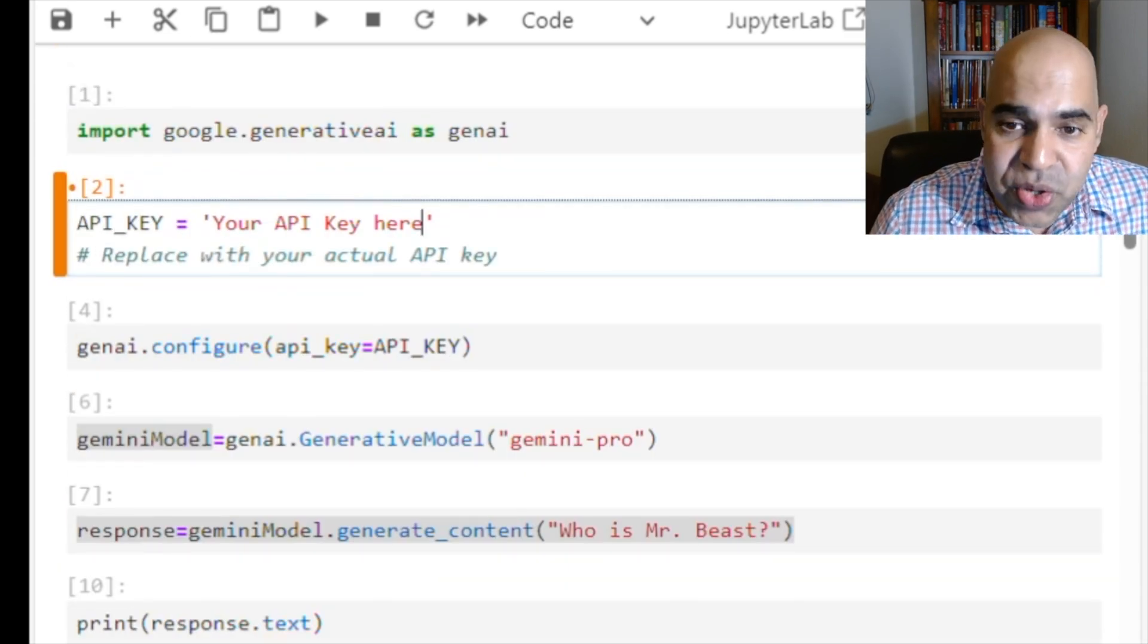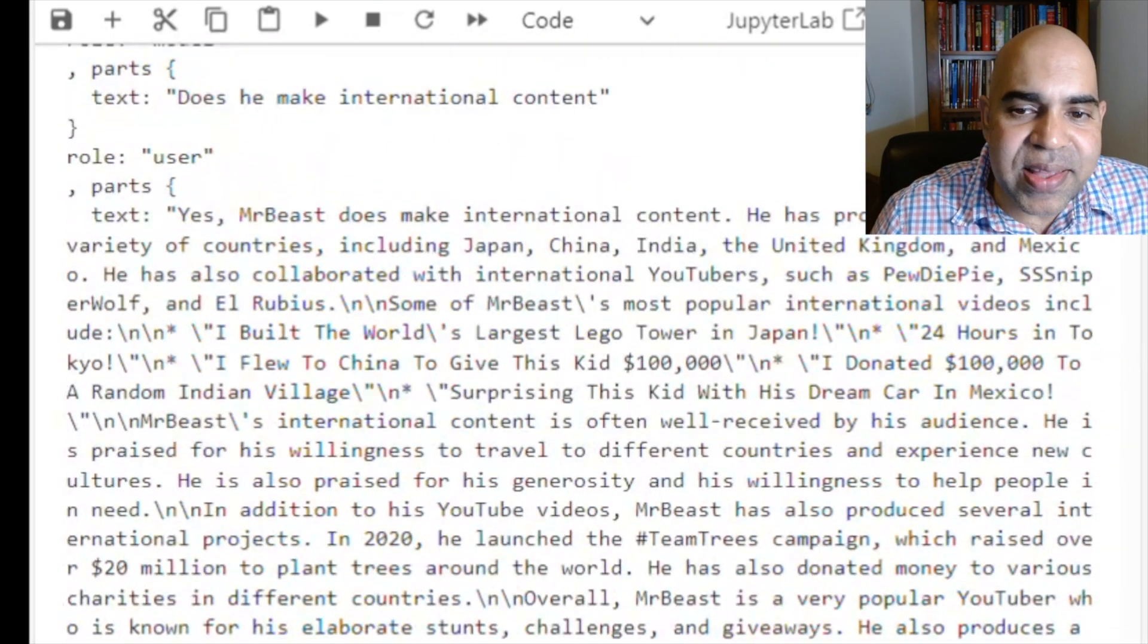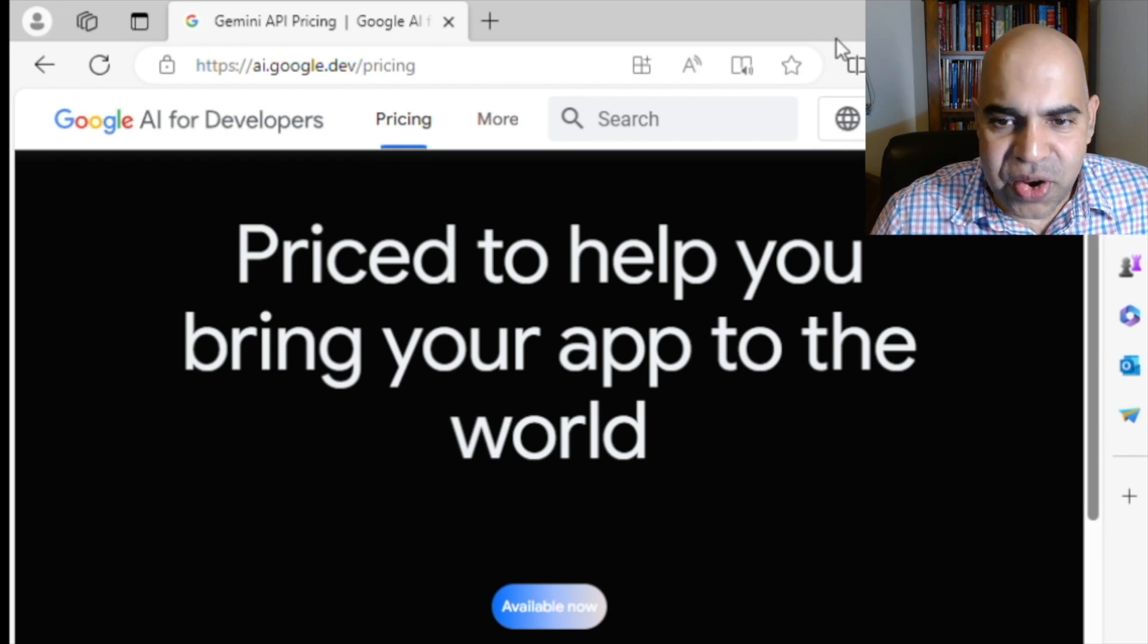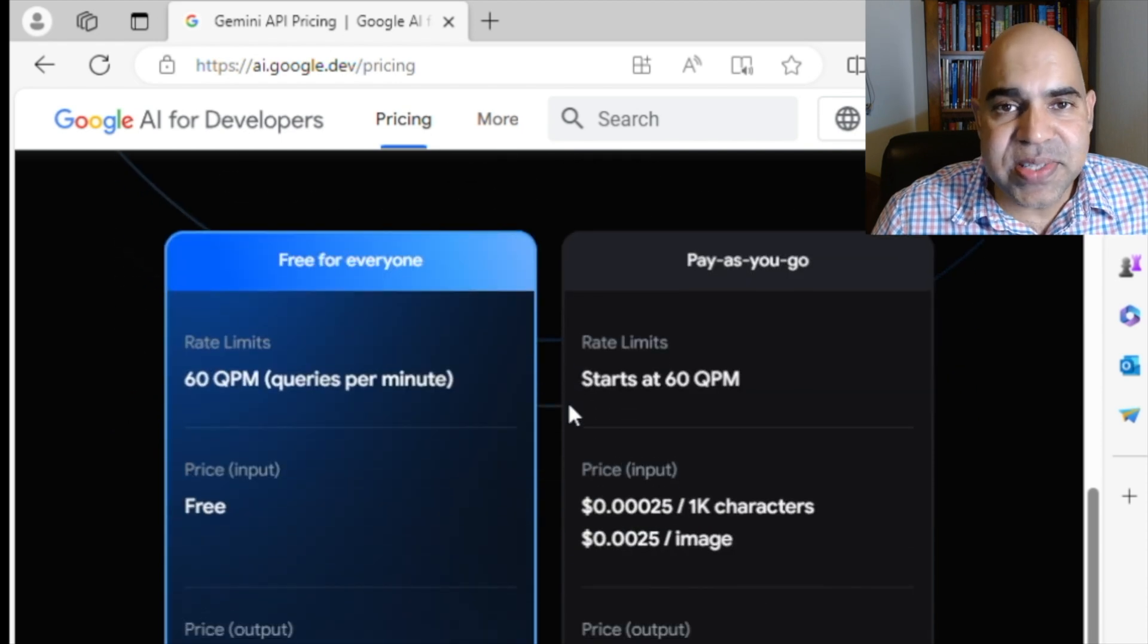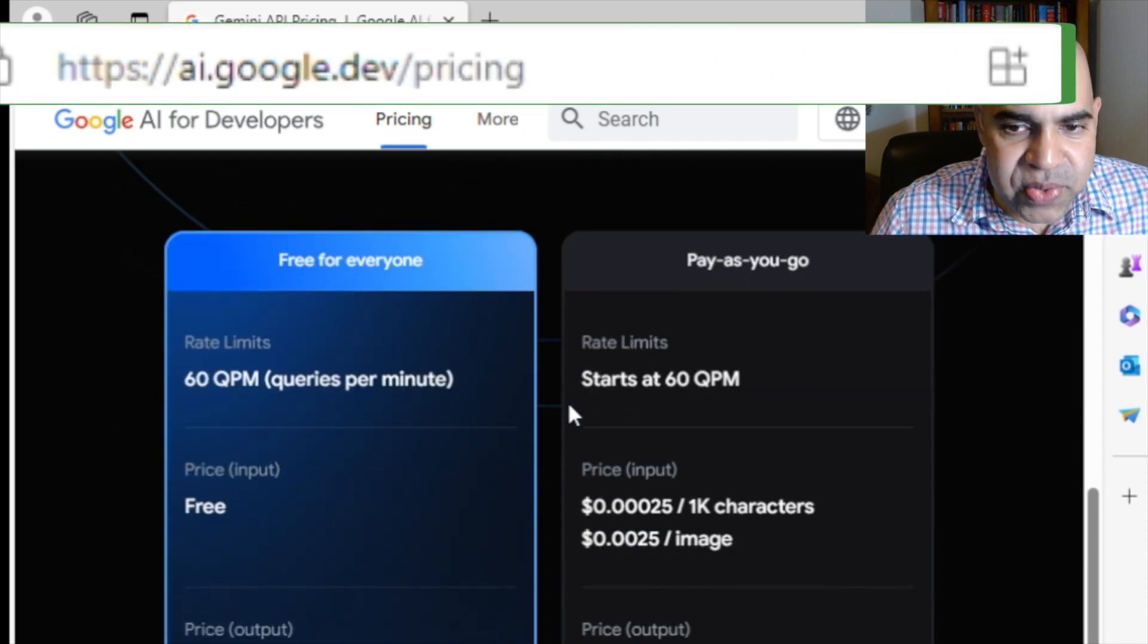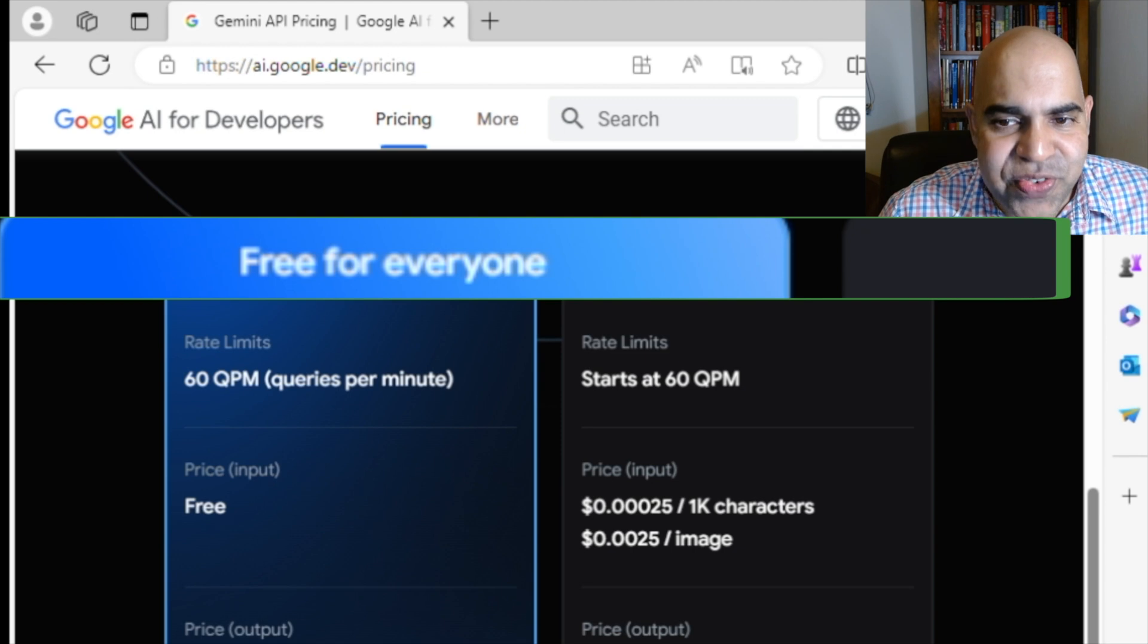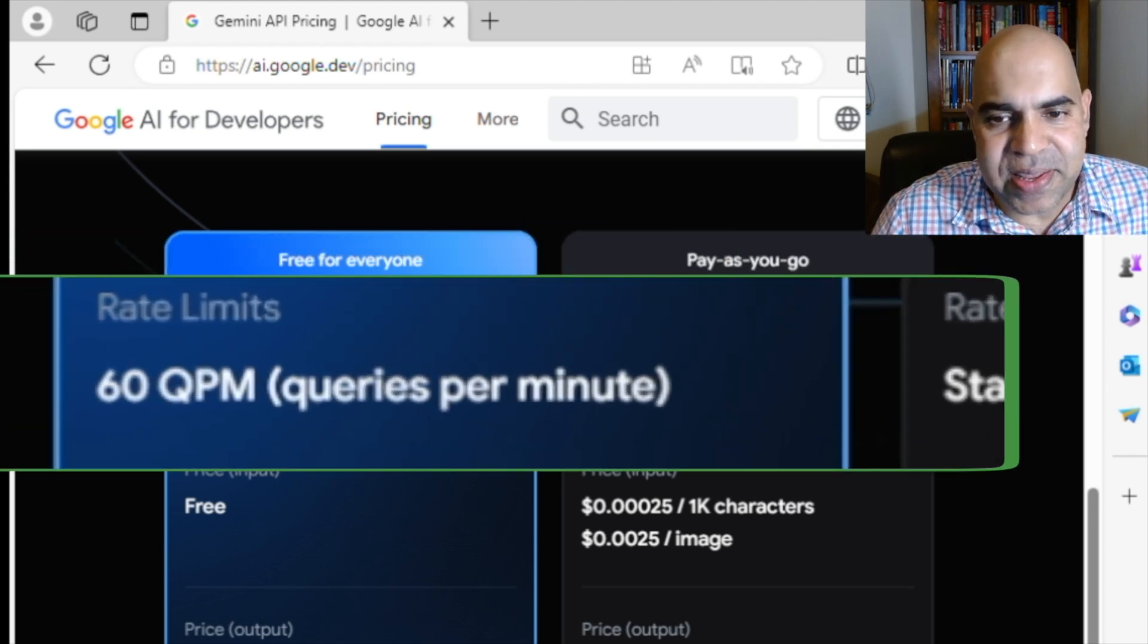Now let me show you how you can get the API key from Google AI Studio for free. I am assuming that you are already logged in to Google in your browser session. Here is the pricing page at ai.google.dev slash pricing. Notice that it is free for everyone with rate limit of 60 queries per minute.